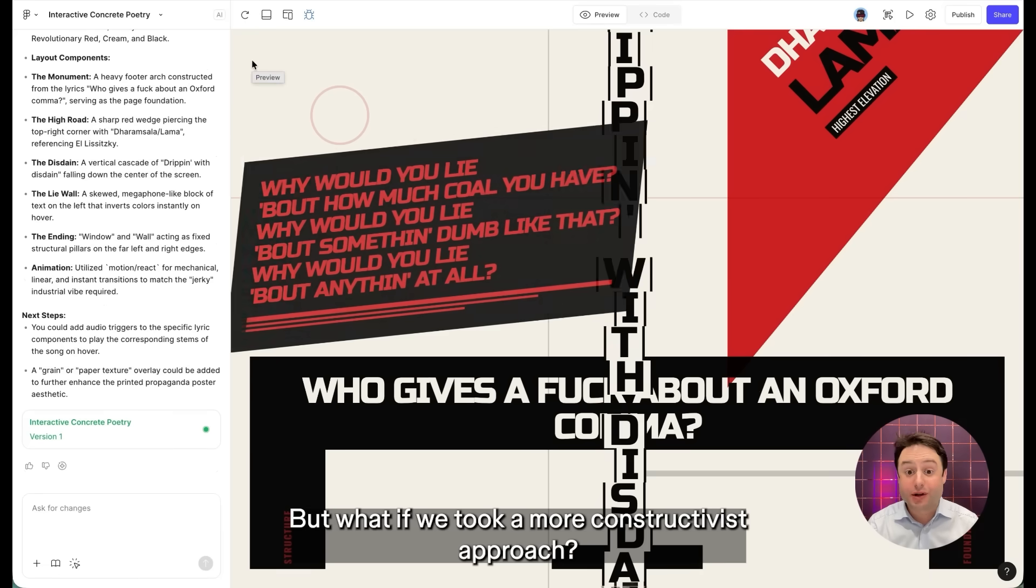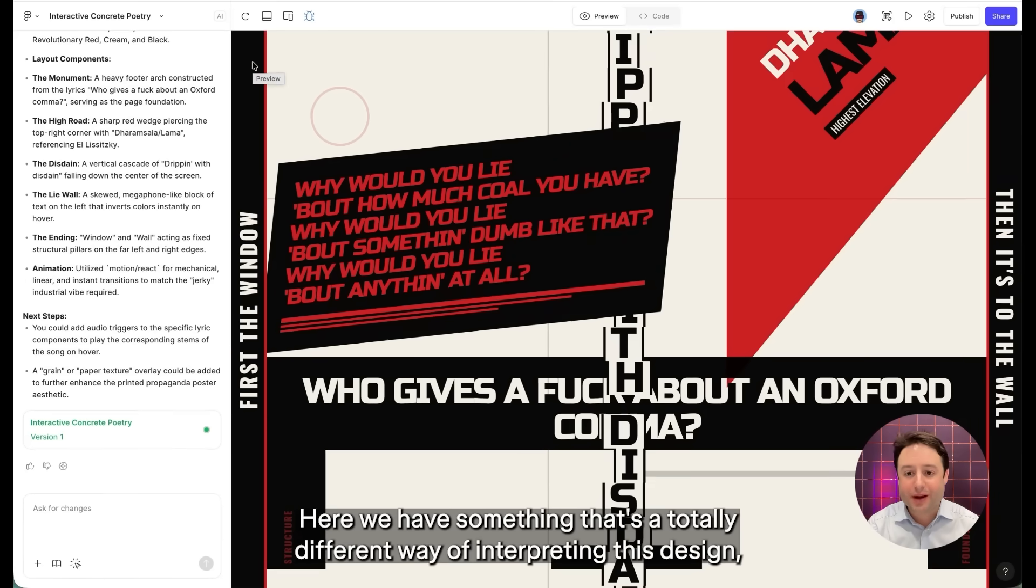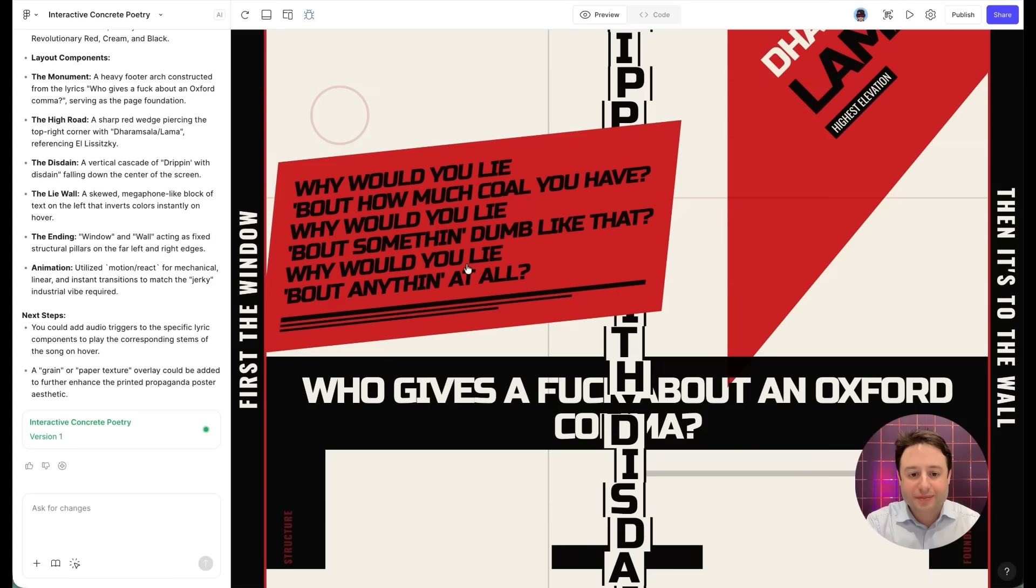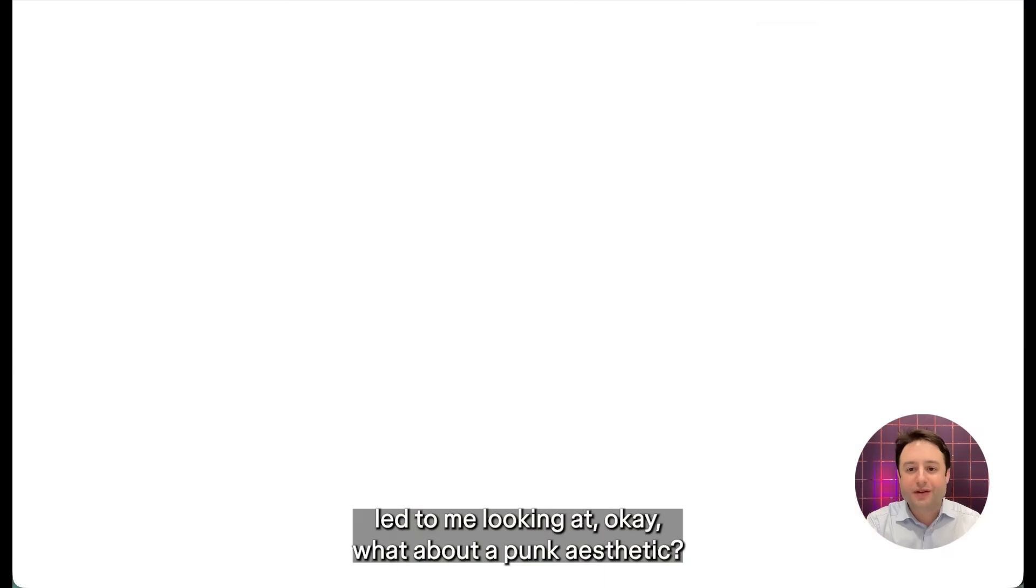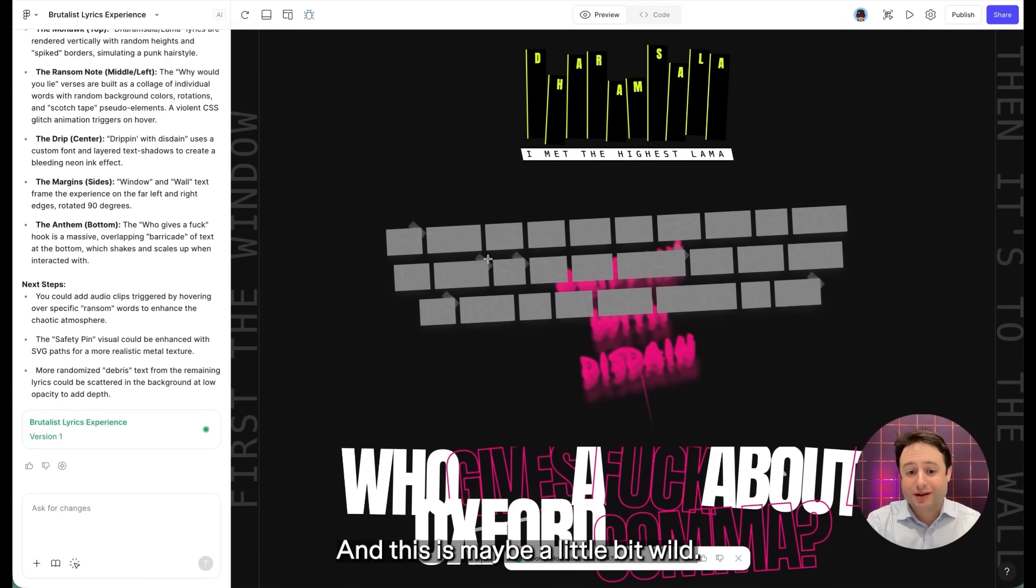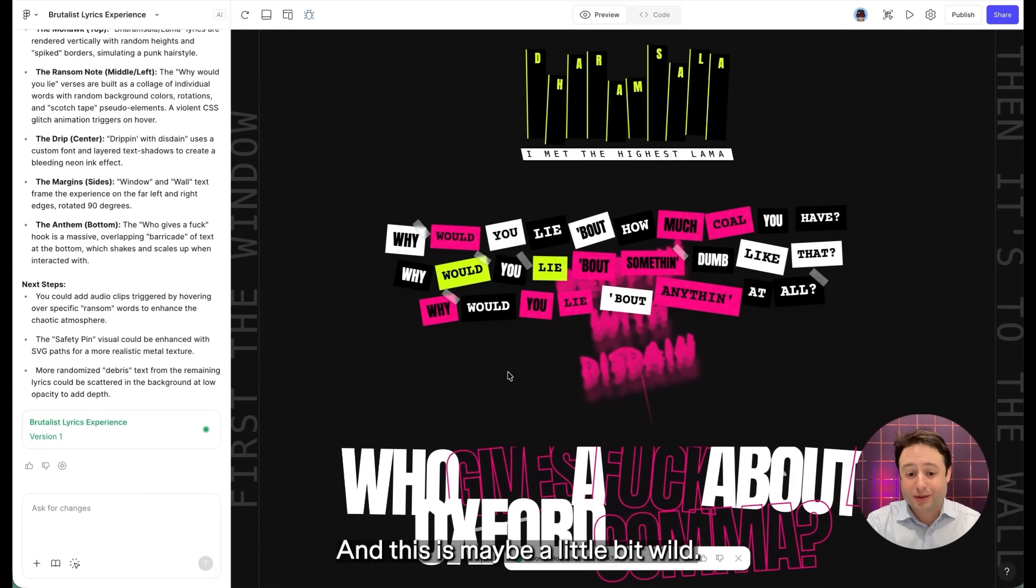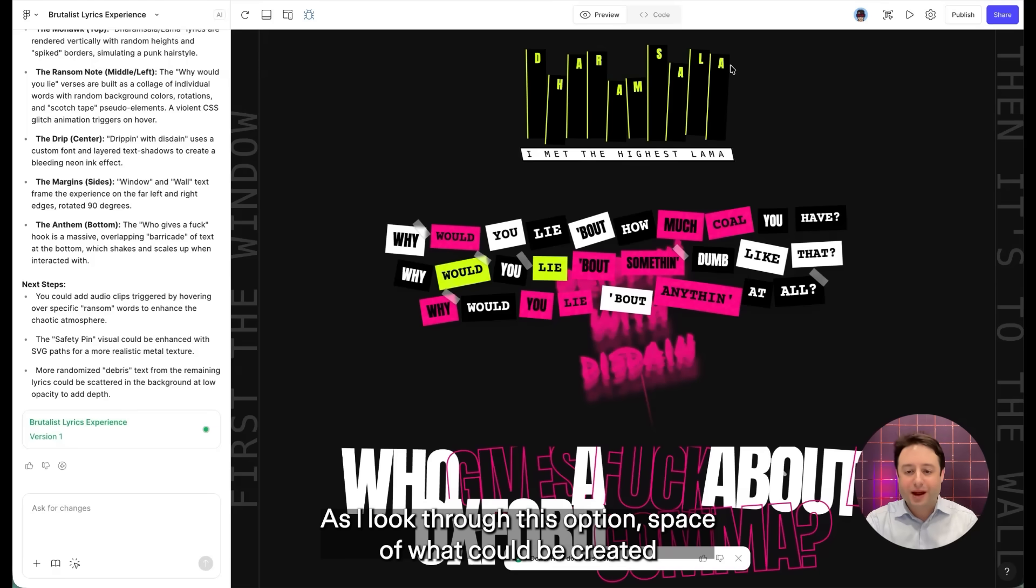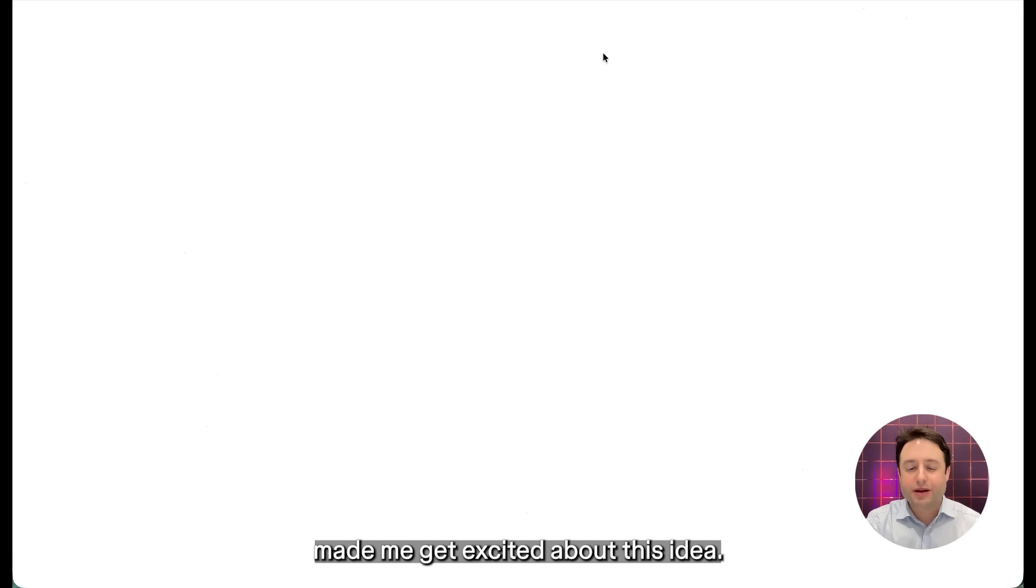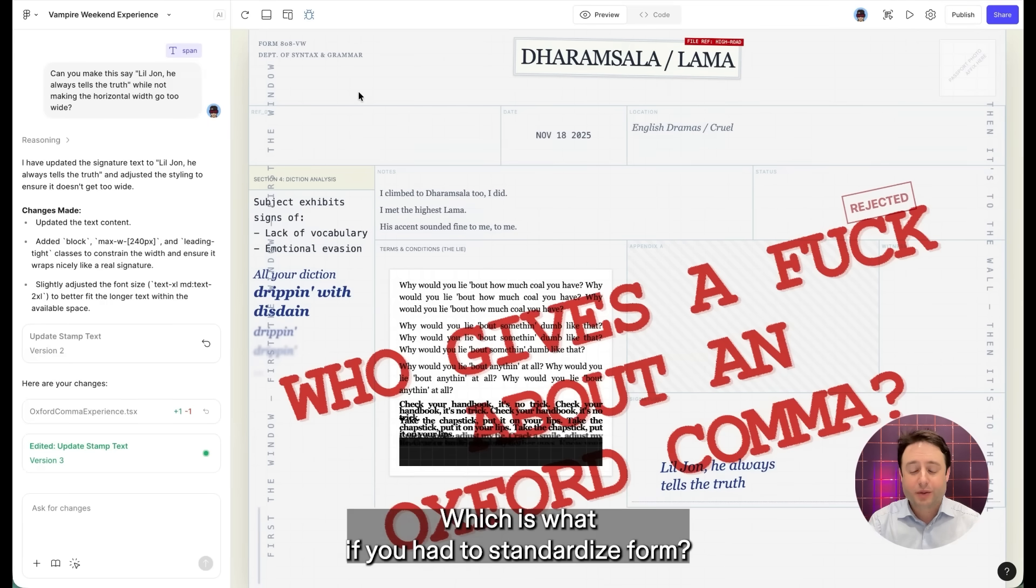But what if we took a more constructivist approach? Here we have something that's a totally different way of interpreting this design. And this kind of led to me looking at, okay, what about a punk aesthetic? And this is maybe a little bit wild. Not sure I would ship this. But all of it together, as I looked through this option space of what could be created, made me get excited about this idea.